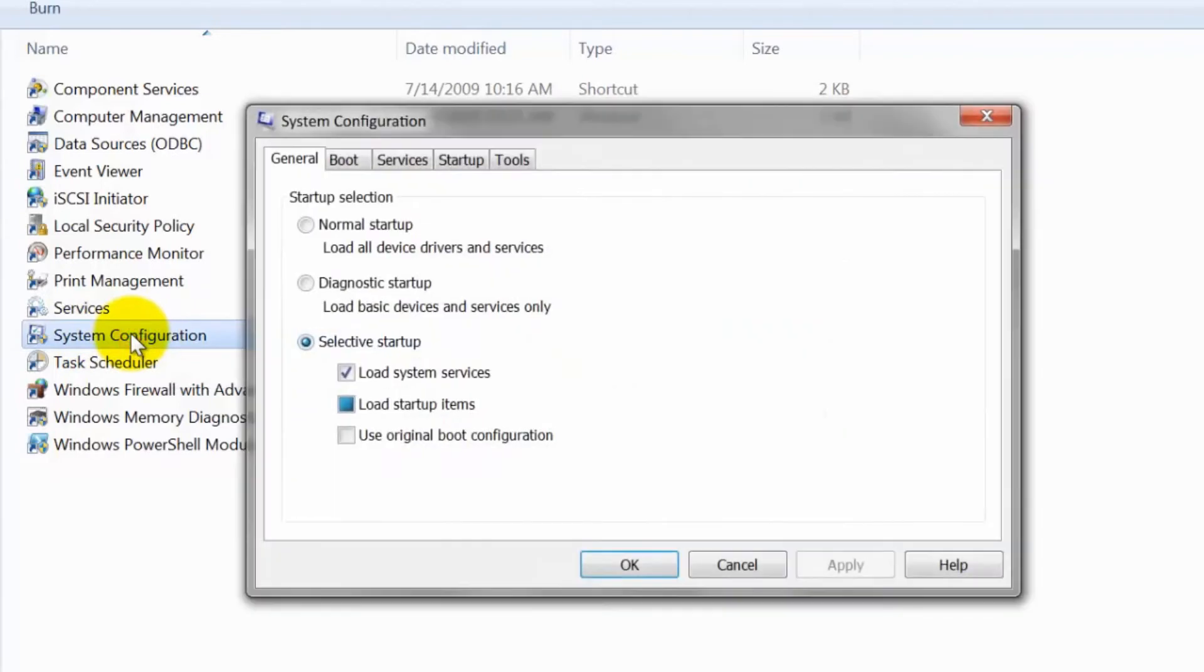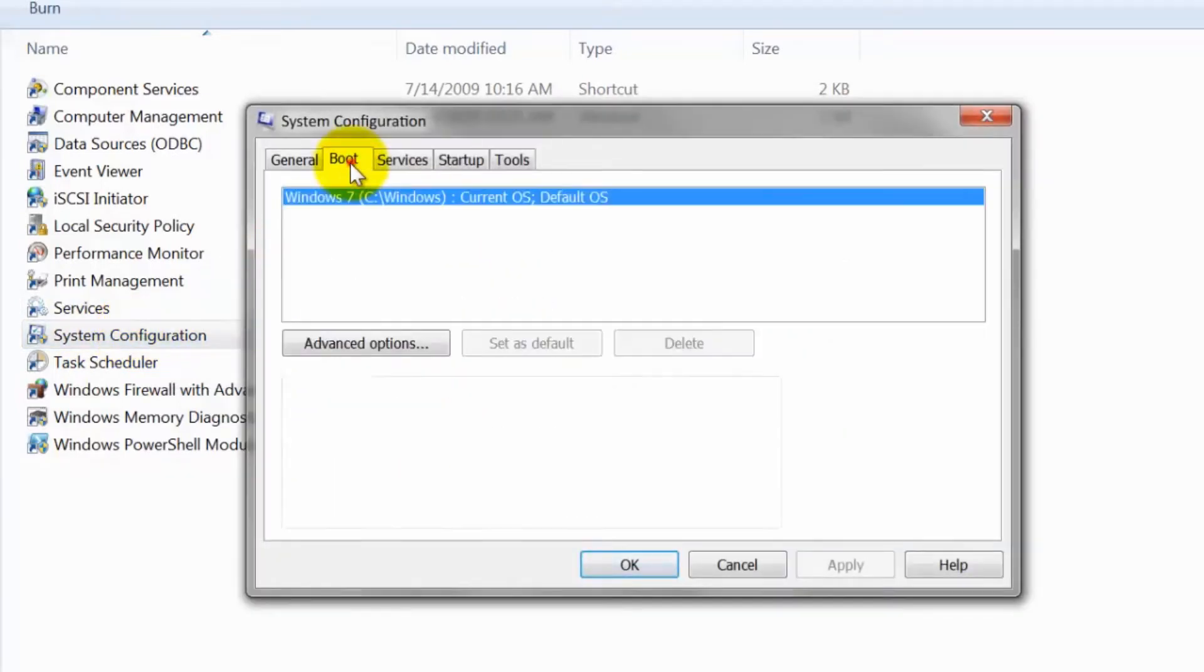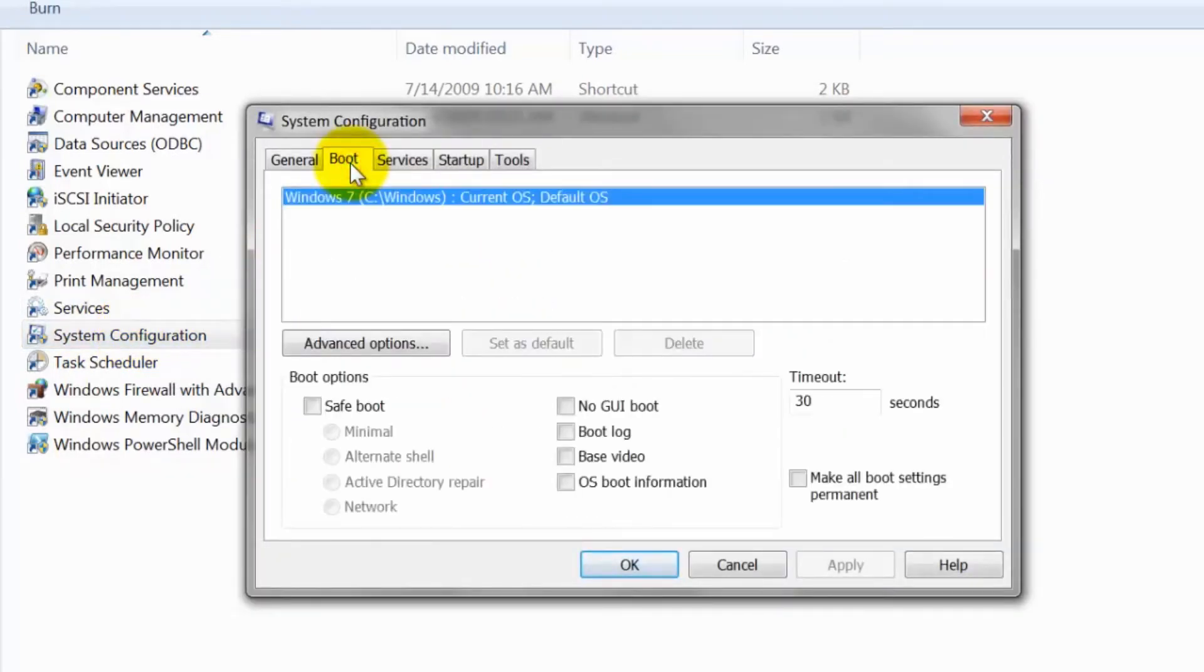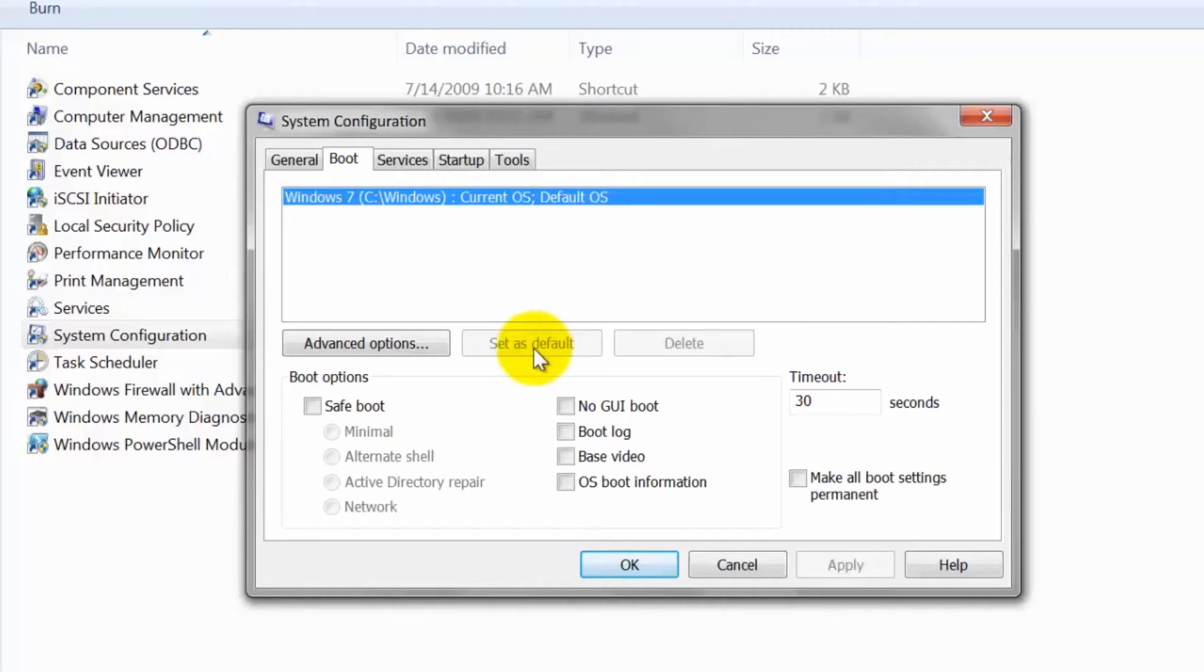Choose Boot and click on the Set as Default button to change its default. This option is disabled in my PC because Windows 7 is already set as default OS on my PC.